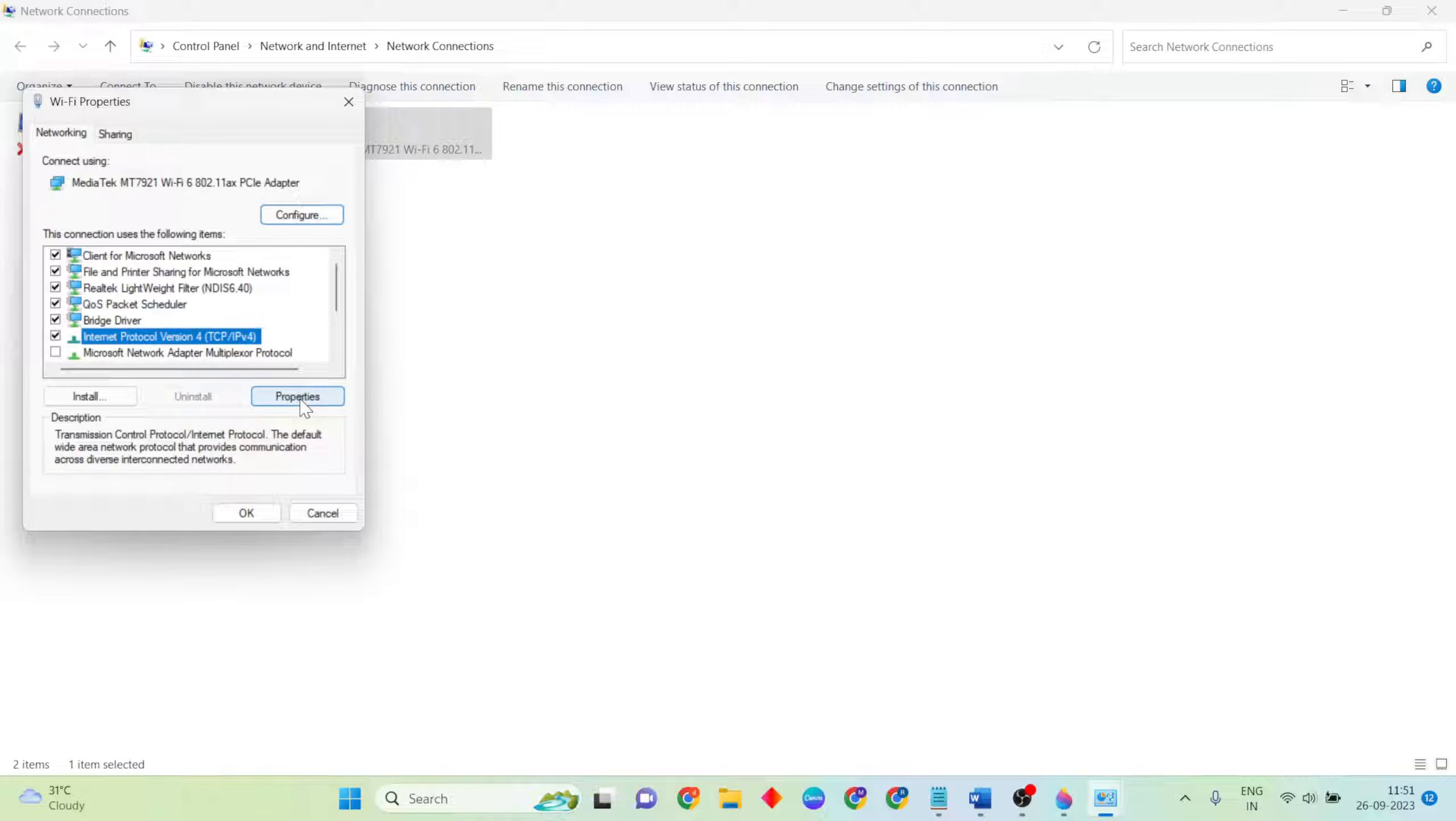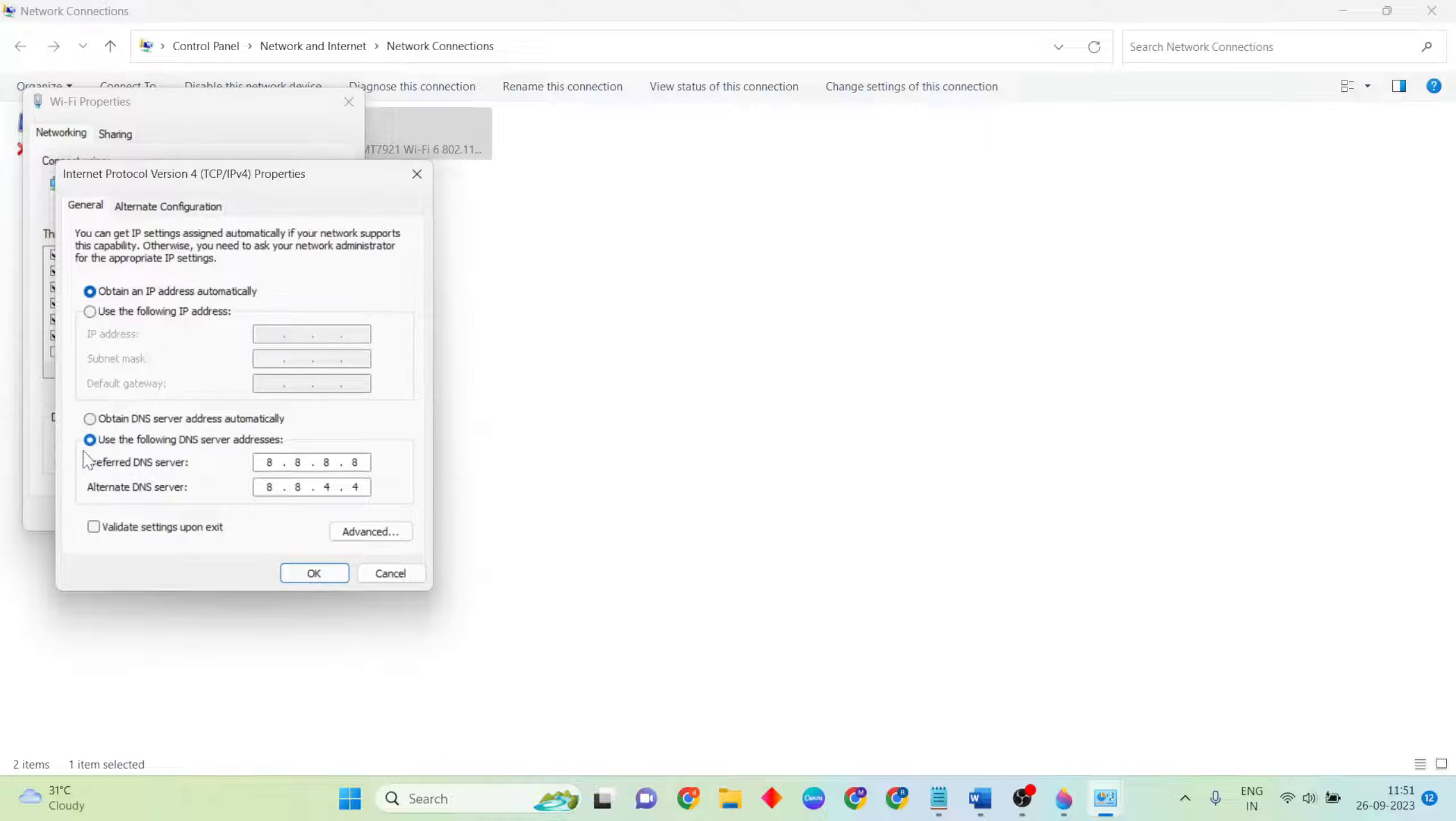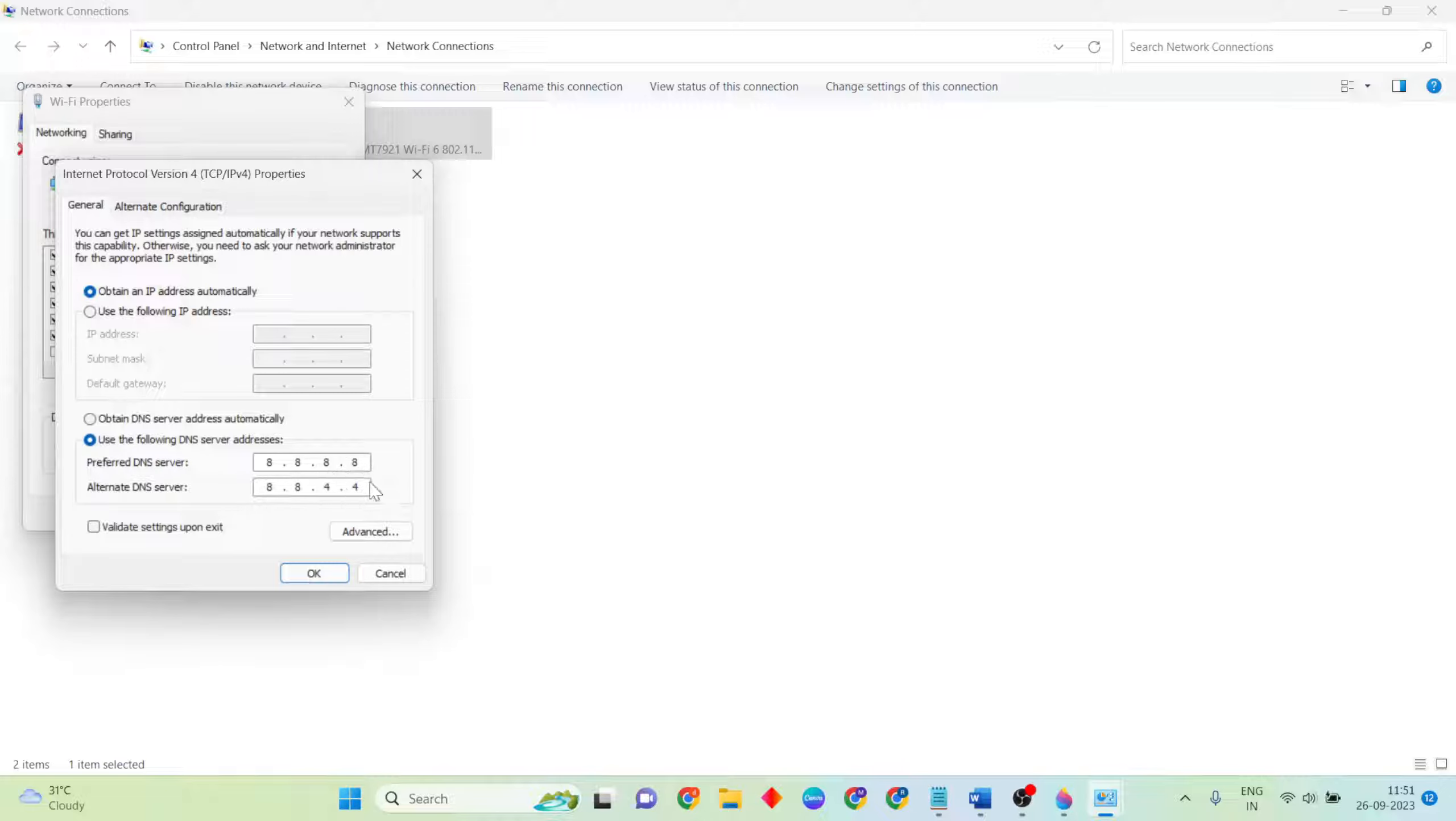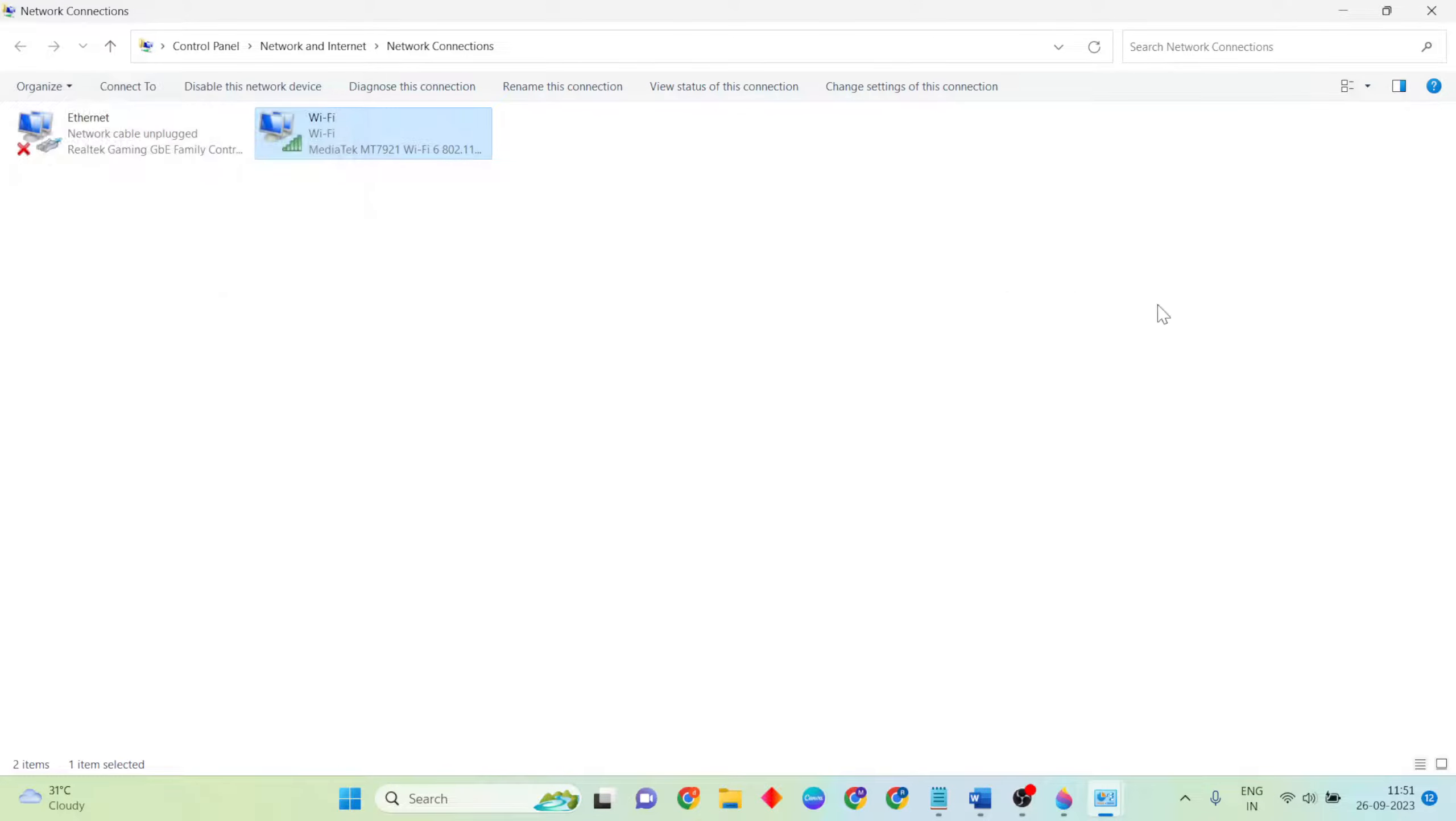Select 'Use the following DNS server address,' then enter these: DNS 8.8.8.8 and alternate DNS server 8.8.4.4. Click OK button to close it.